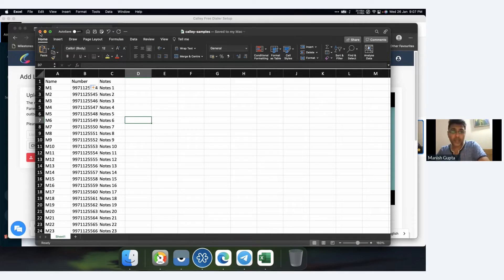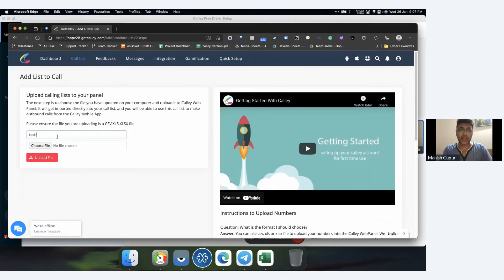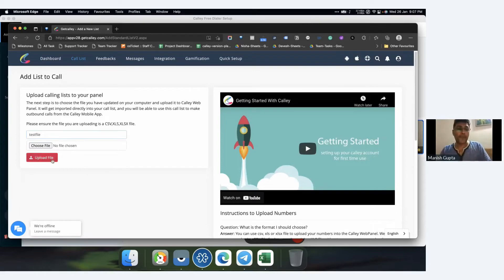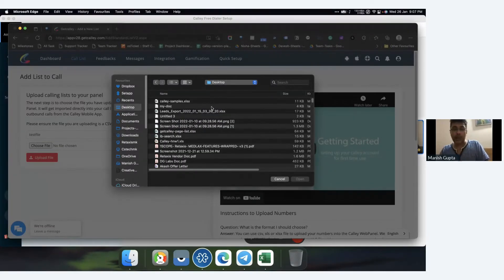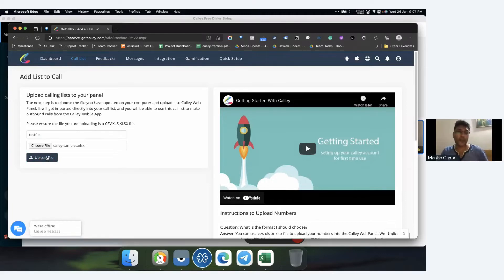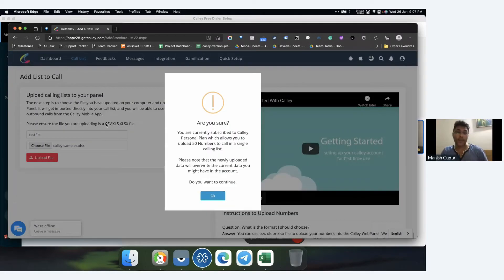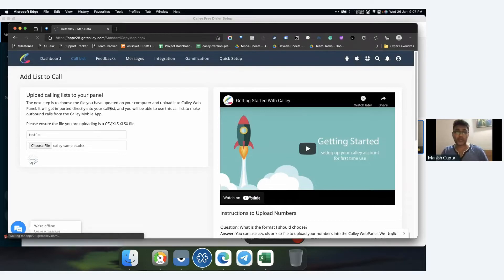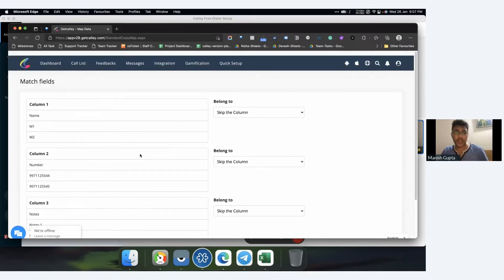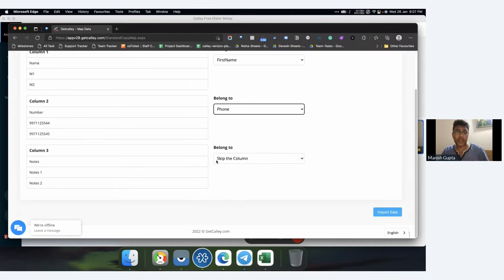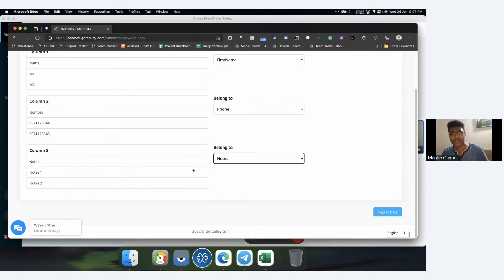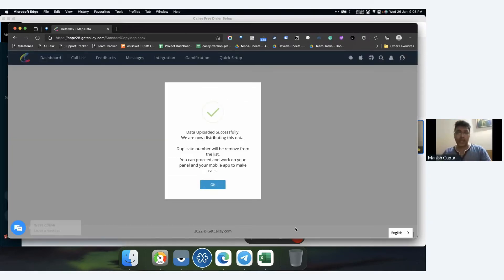I saved it on my desktop. I'm going to load the test file and choose the file. You can upload a CSV, XLS, or XLSX file - all three formats work. There's a popup saying you can only load 50 numbers, so since my Excel had more than 50, it will limit it. This goes into first name, this goes into the number you're going to call, and this goes into the notes or the reason why you're making the call. I'll click on import data.